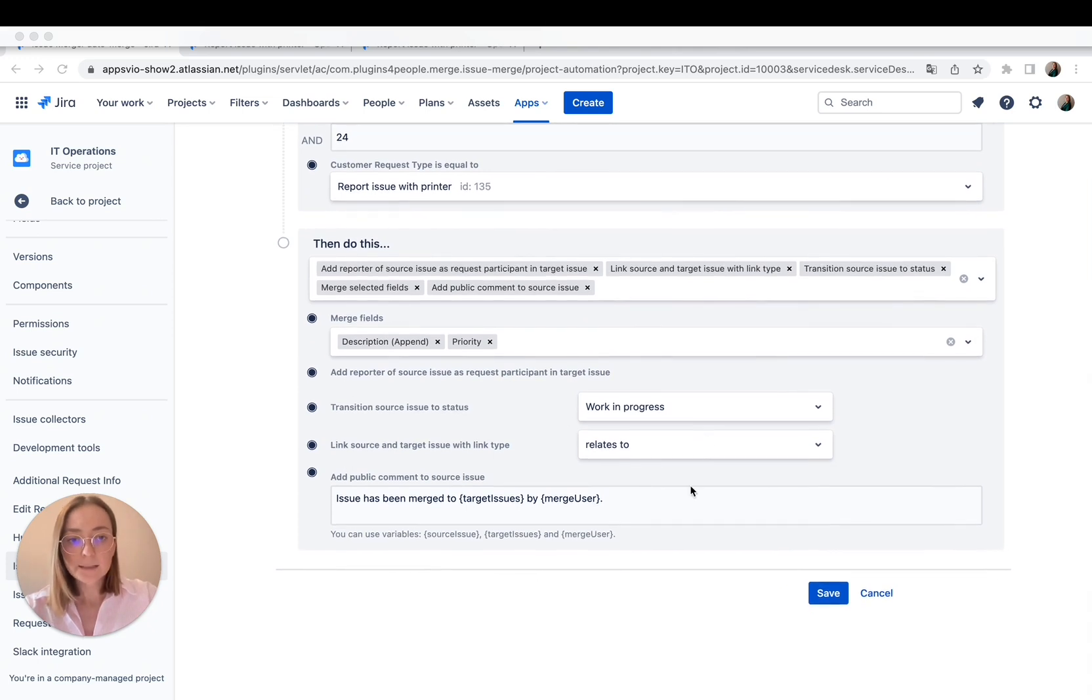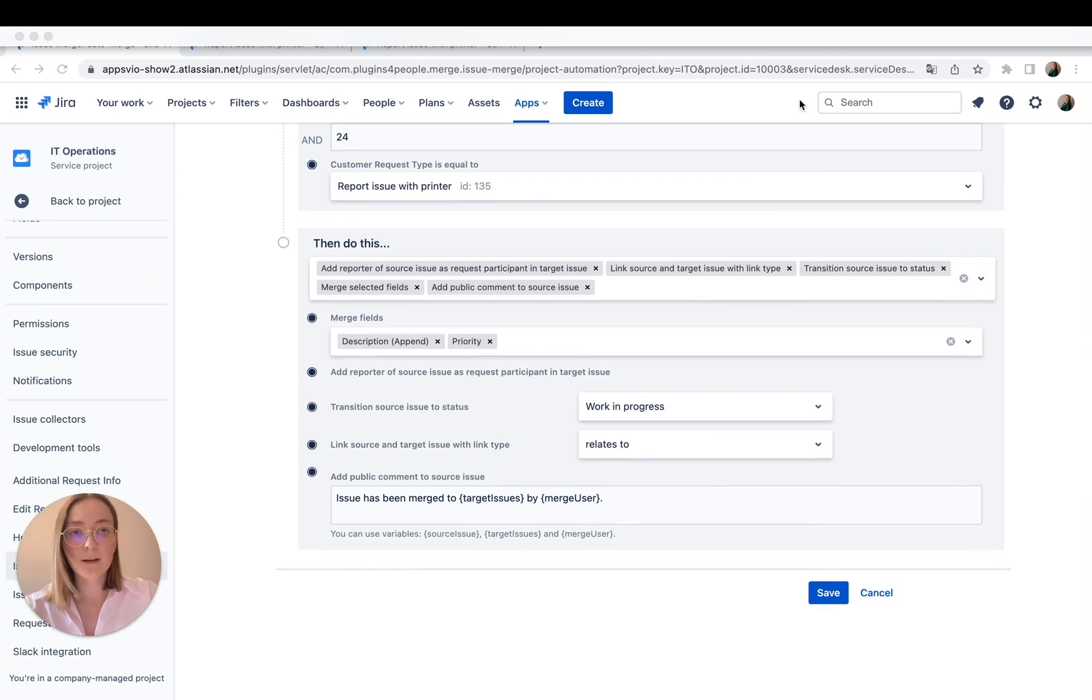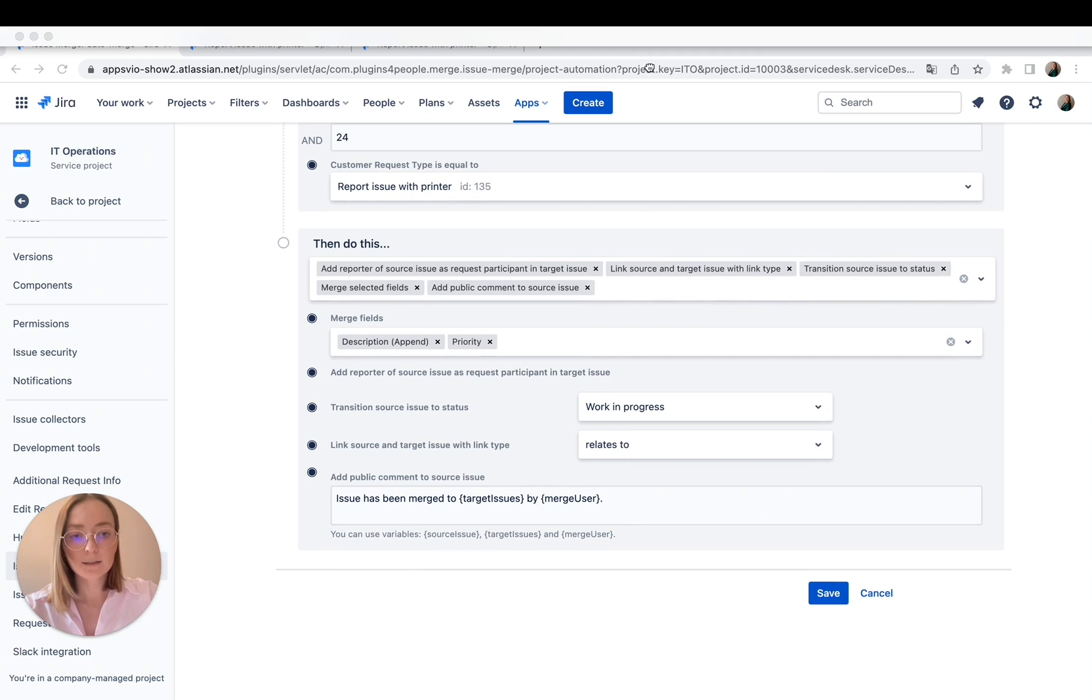And let's relate our issues just to be sure we don't forget what we merged. And let's save it.